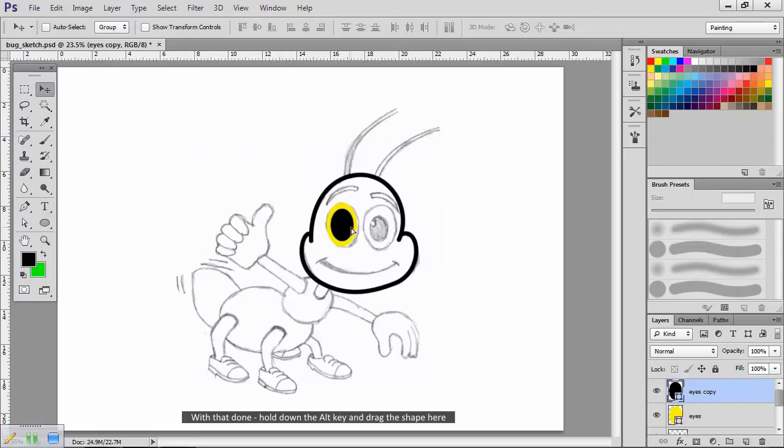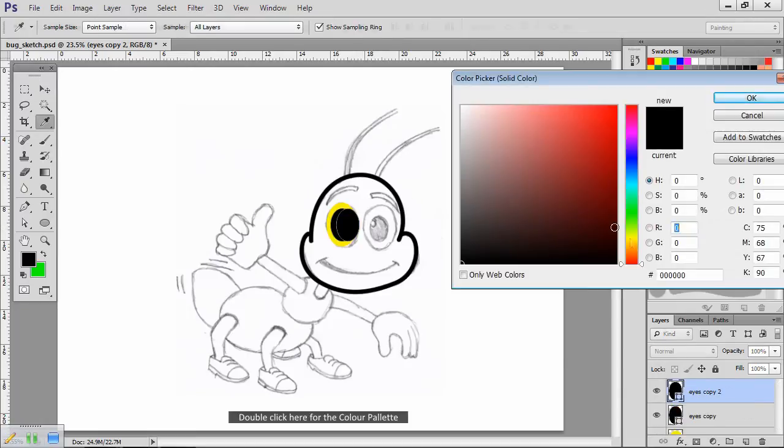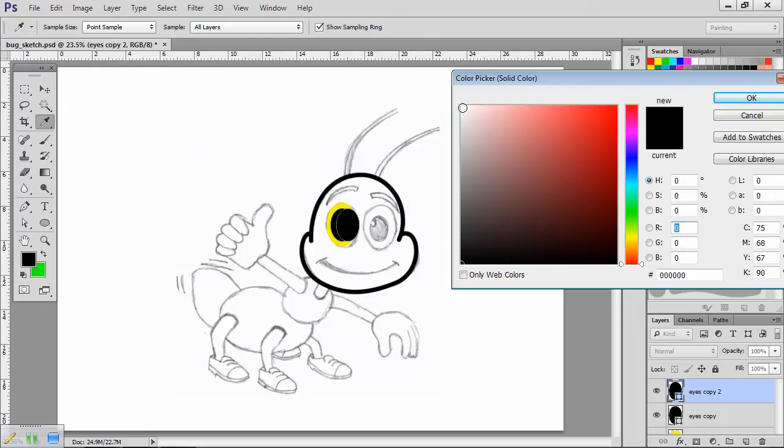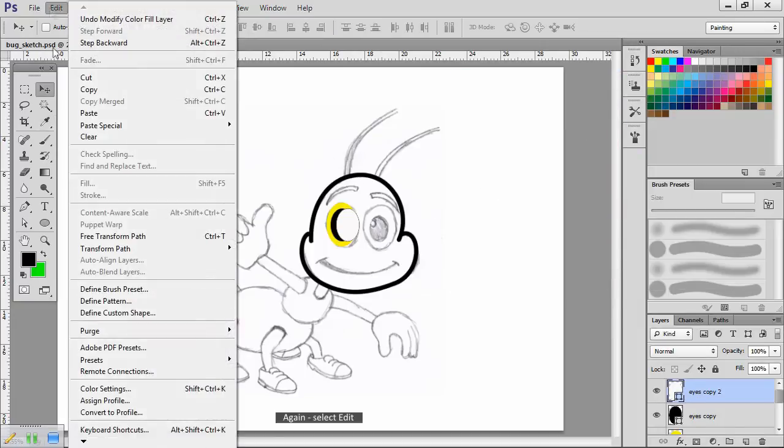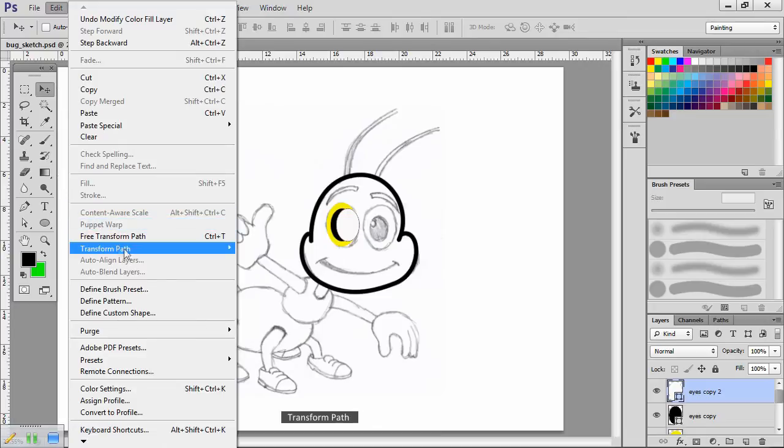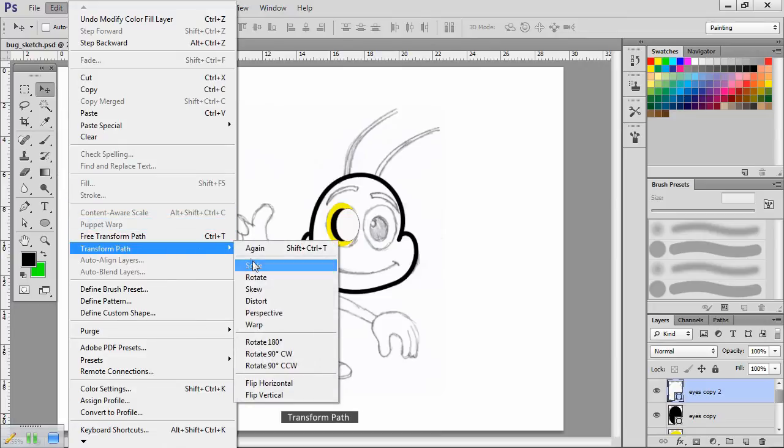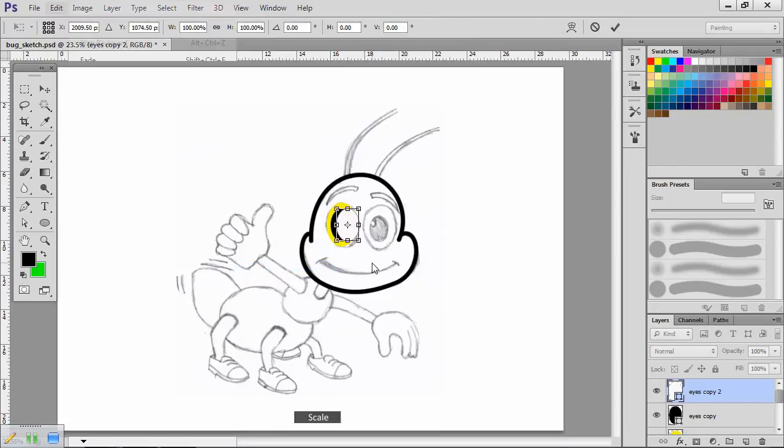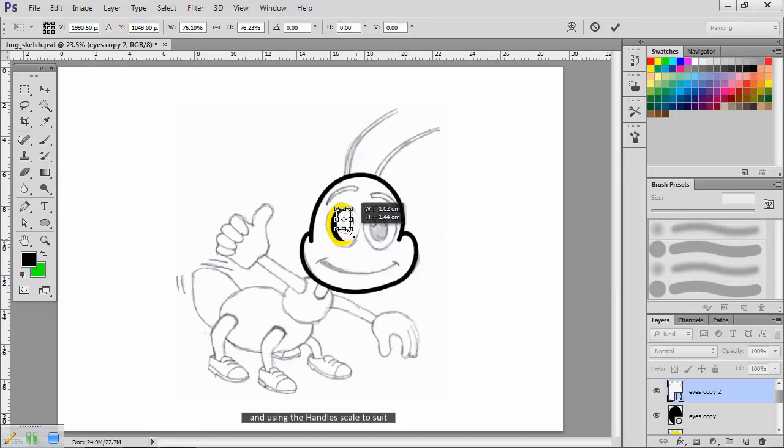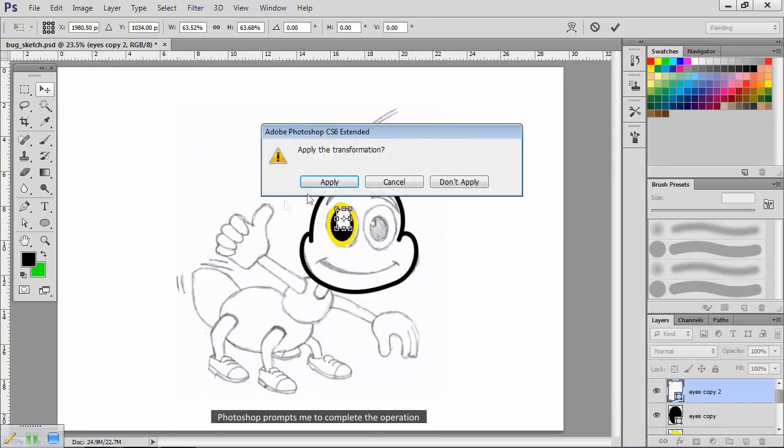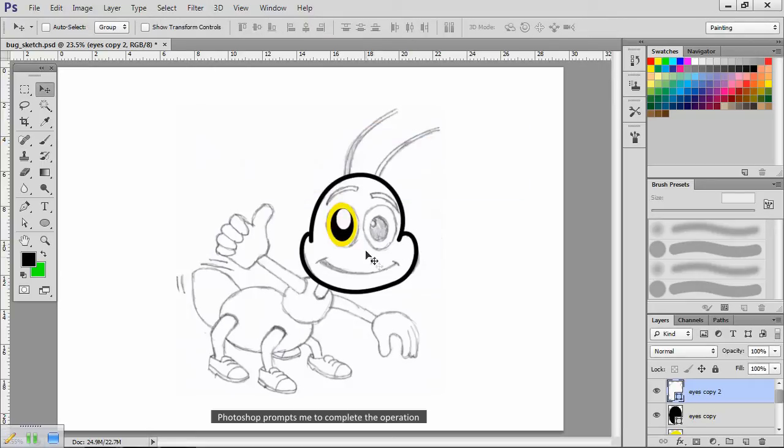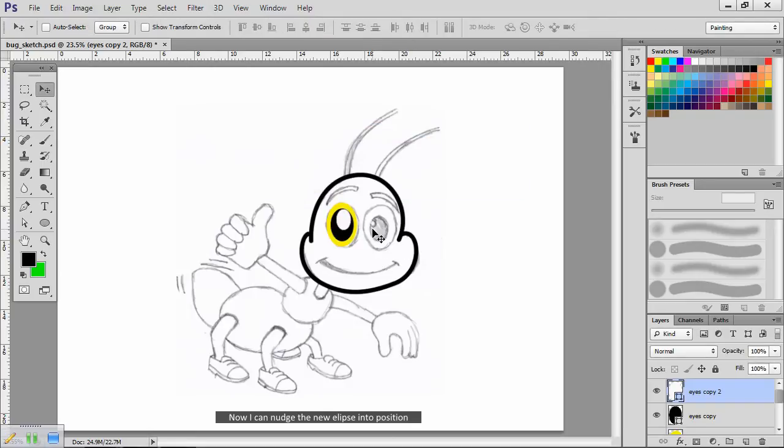With that done, hold down the alt key and drag the shape here. Double click here for the color palette. Choose white. Again, select edit, transform path, scale. Hold down the shift key and using the handles, scale to suit. It's now too small for me to click inside the handles, so if I try to change tools, Photoshop prompts me to complete the operation. Now I can nudge the new ellipse into position.